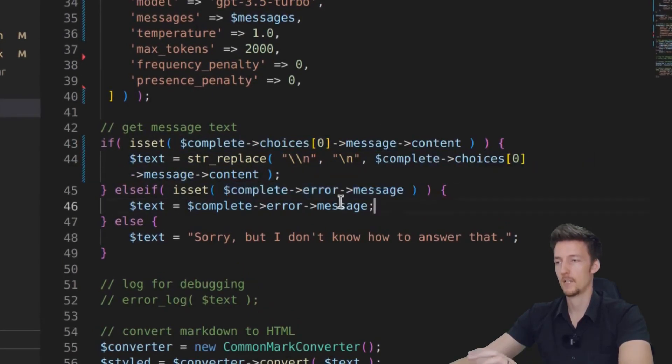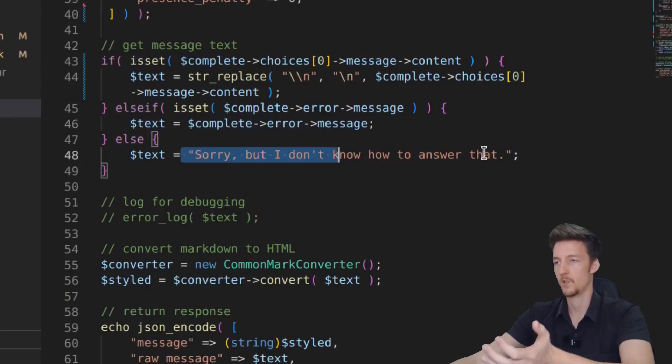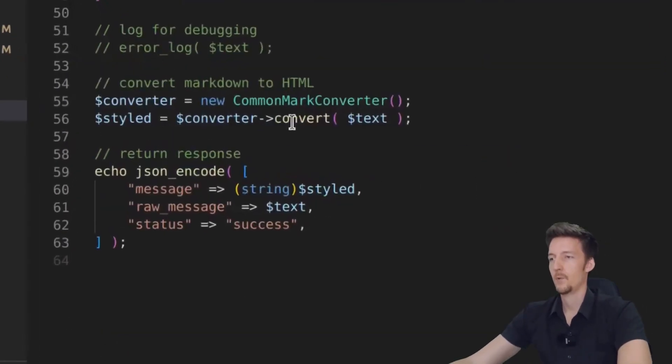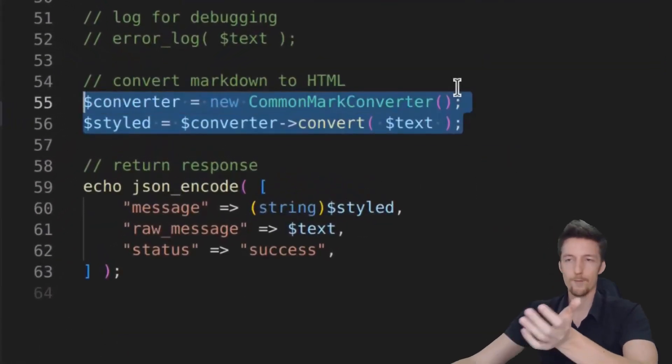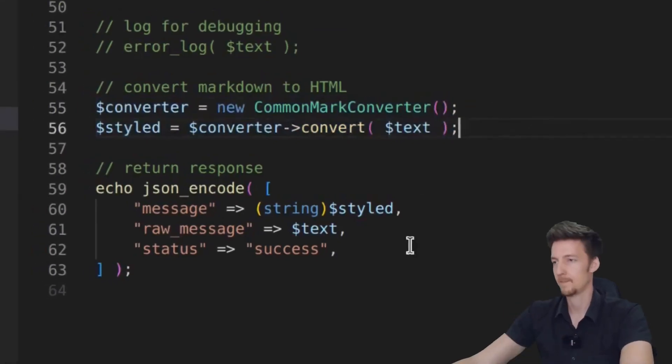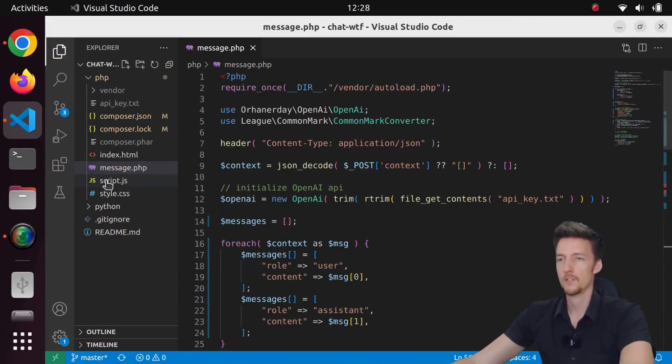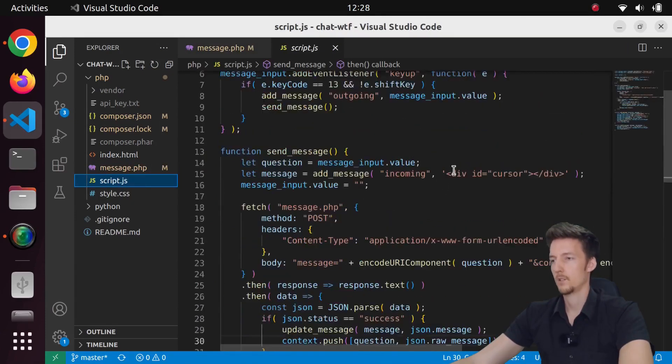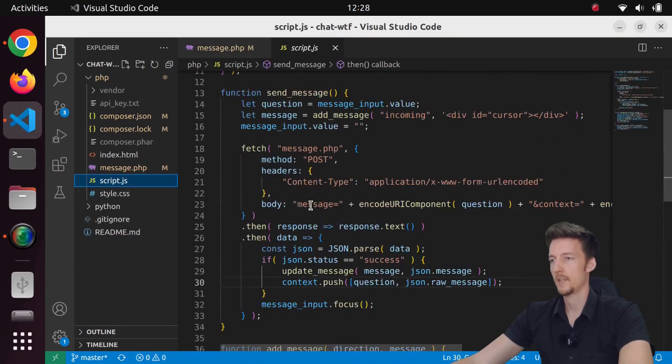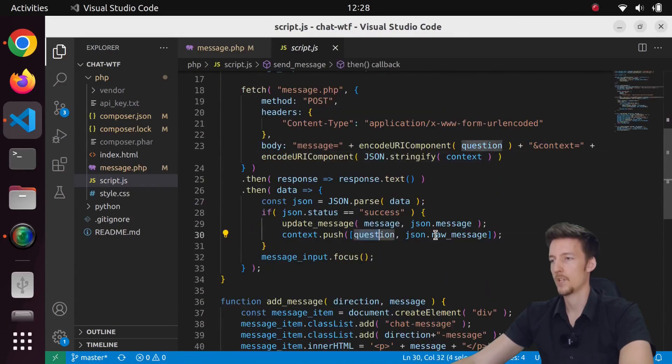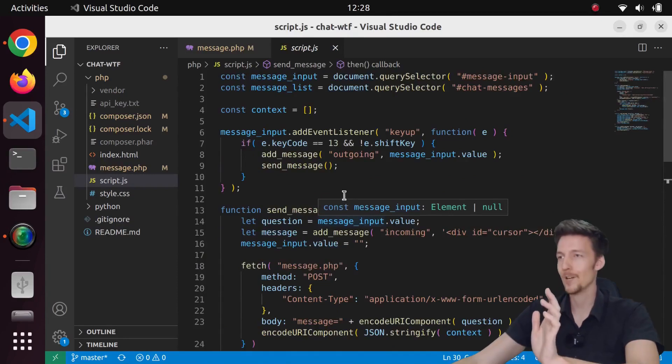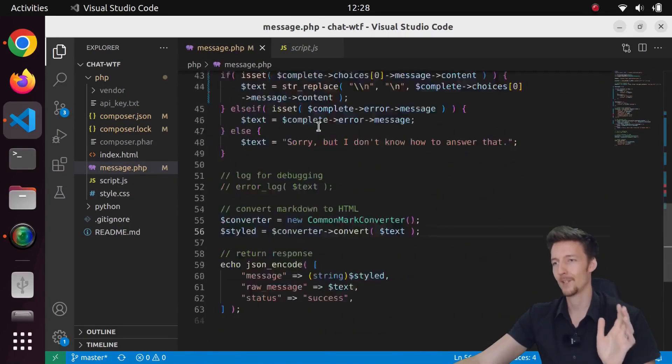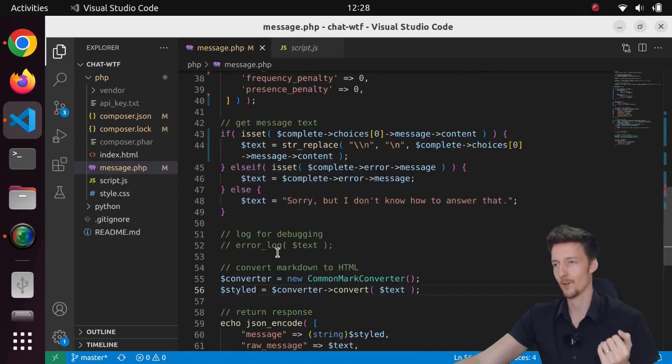So this is choices zero message content. So if we have that, then that will be our text. If we have an error, then text will be the error. And otherwise it will be sorry, but I don't know the answer. And then we convert the markdown format into HTML. And that should pretty much work. So let's check our script.js as well. So this just sends the message and the context and then adds the question and the answer to the context. So that should really be it. I really like this because we cleaned up the code a lot. It's just 60 lines of code now.